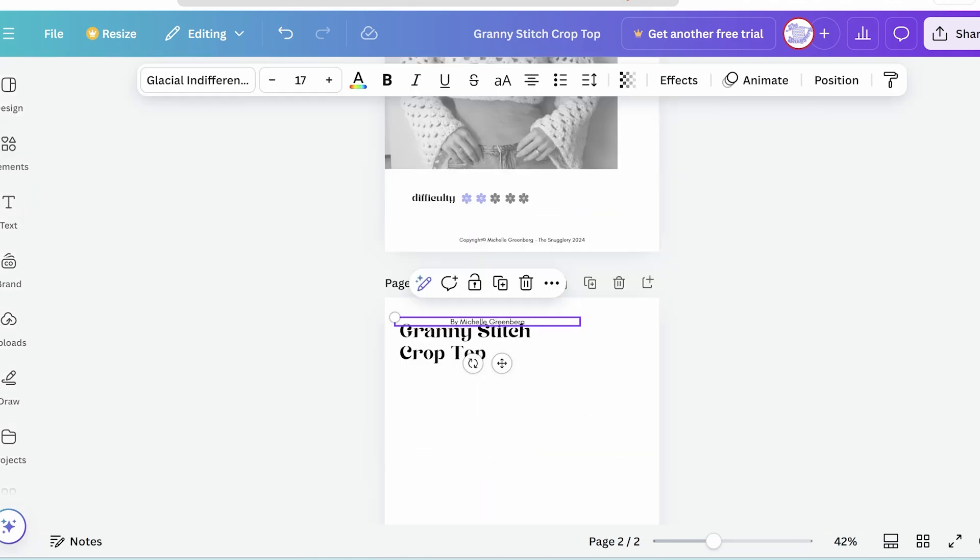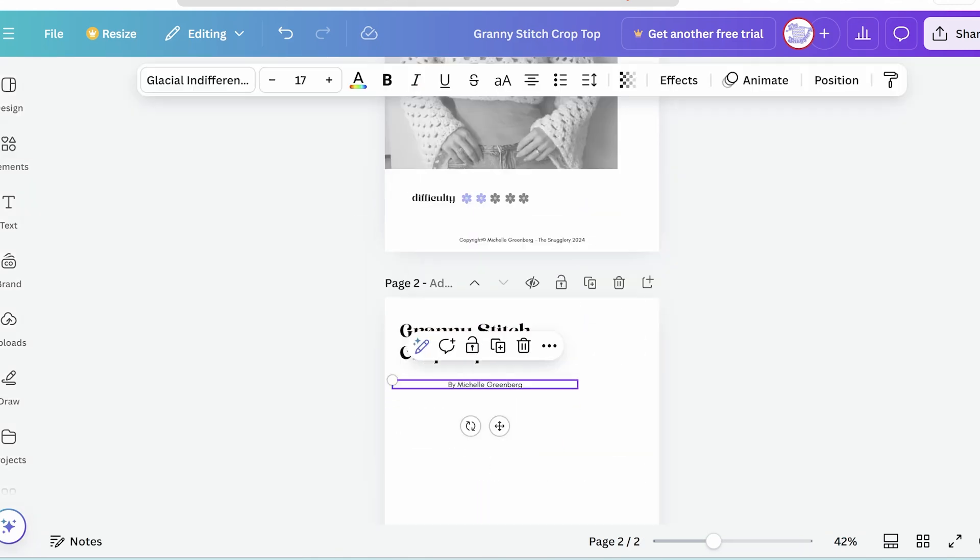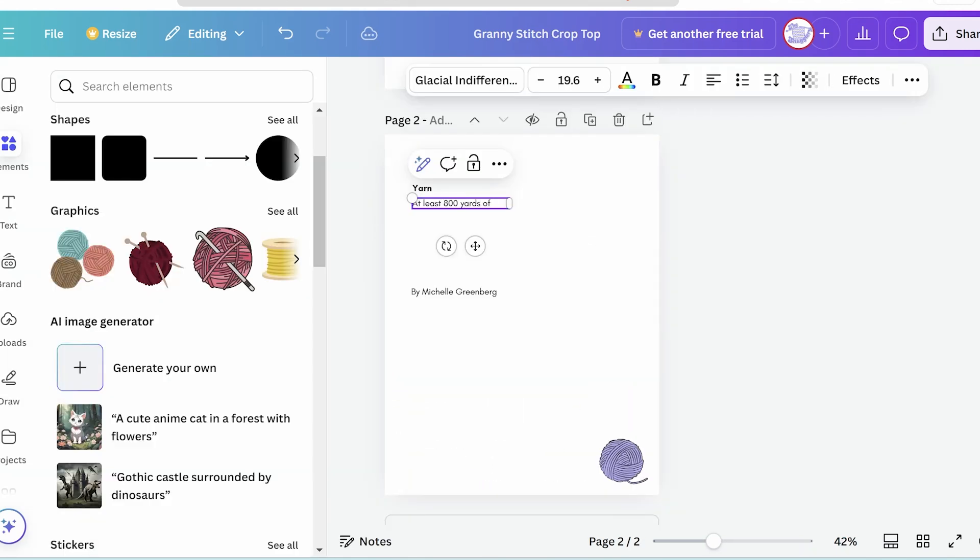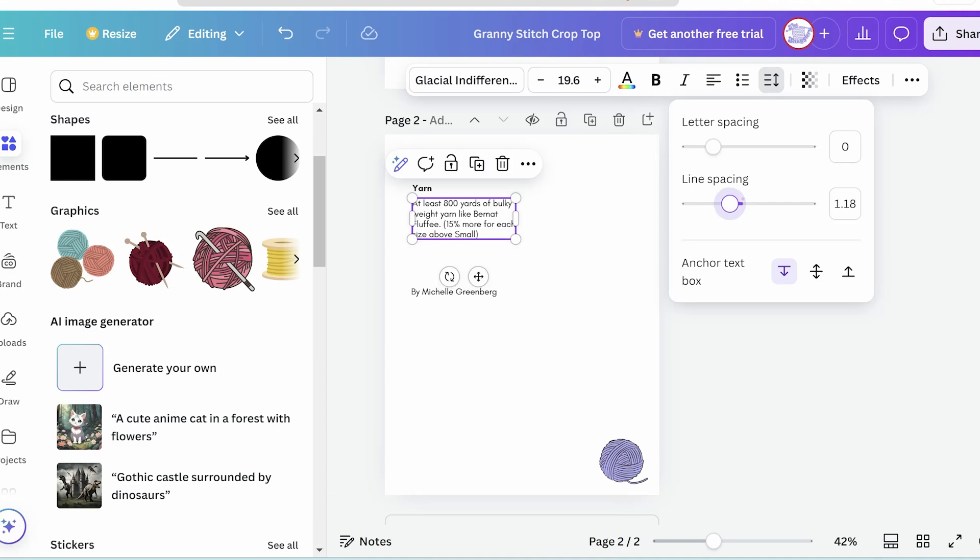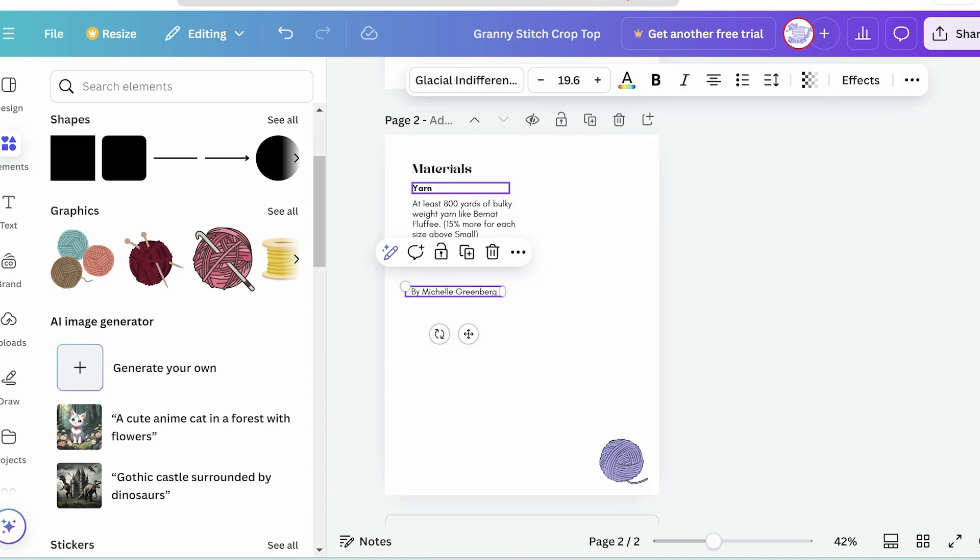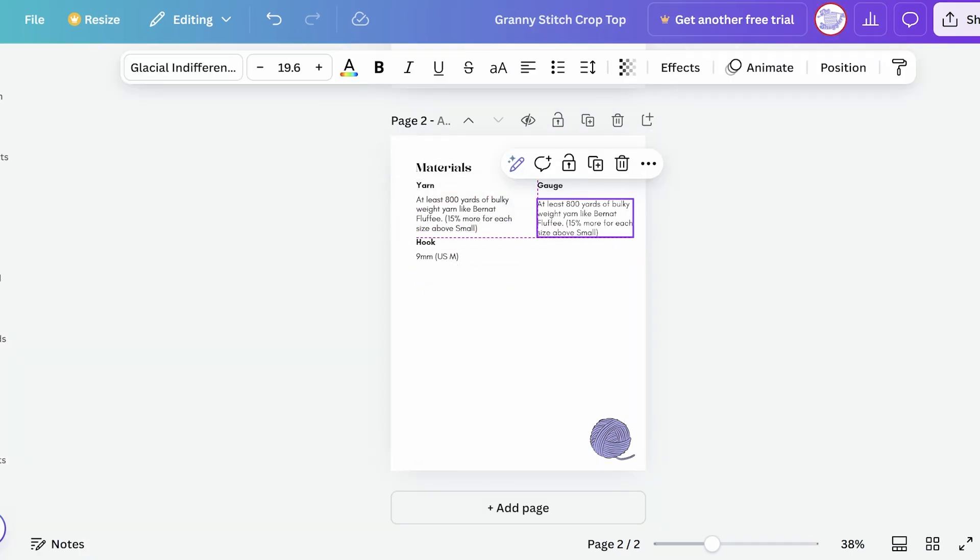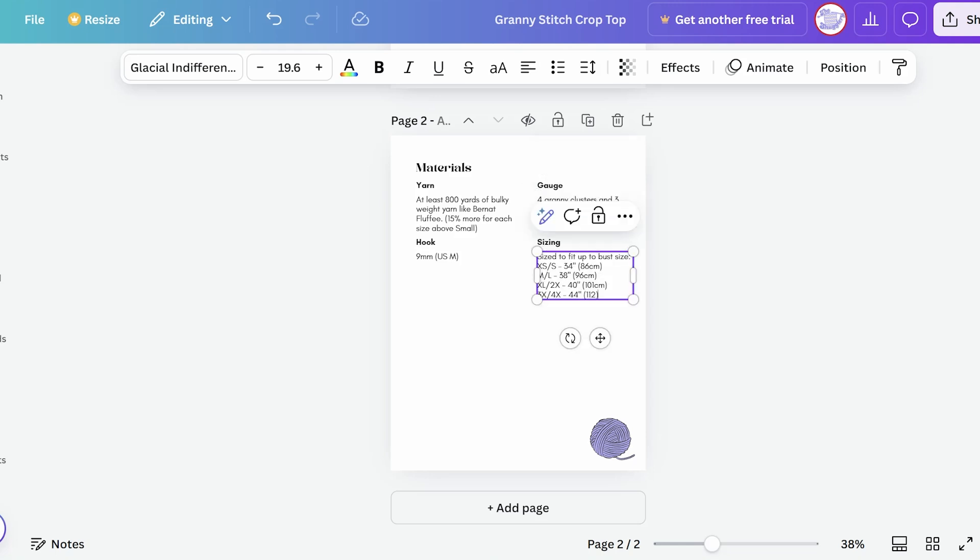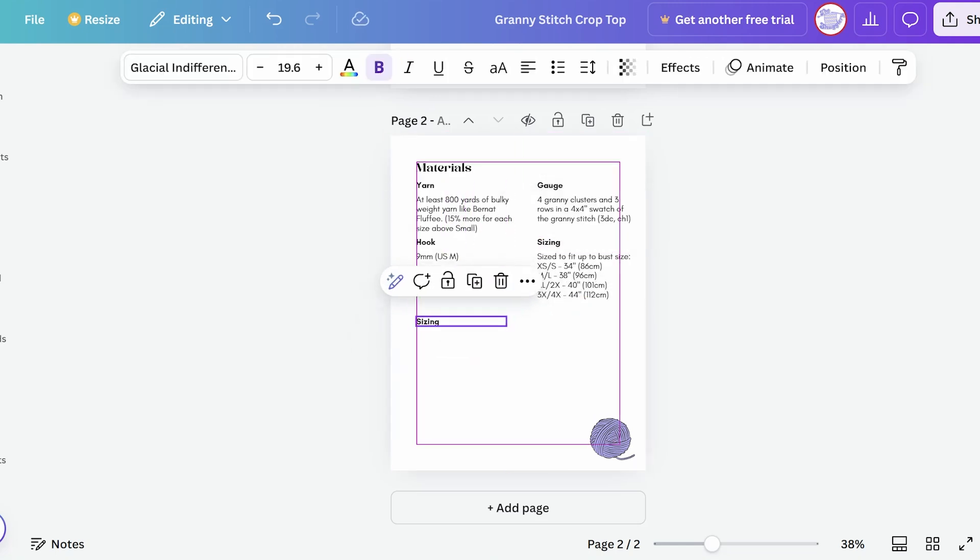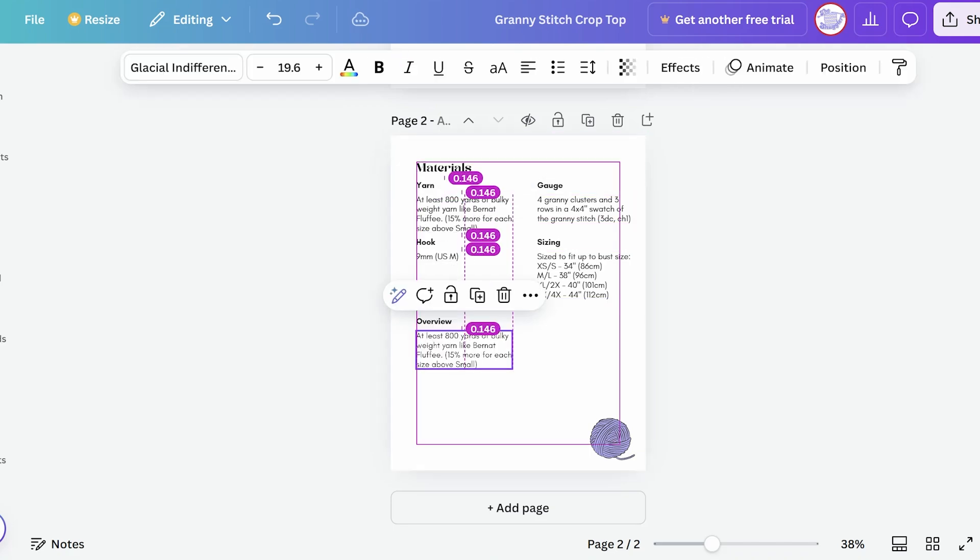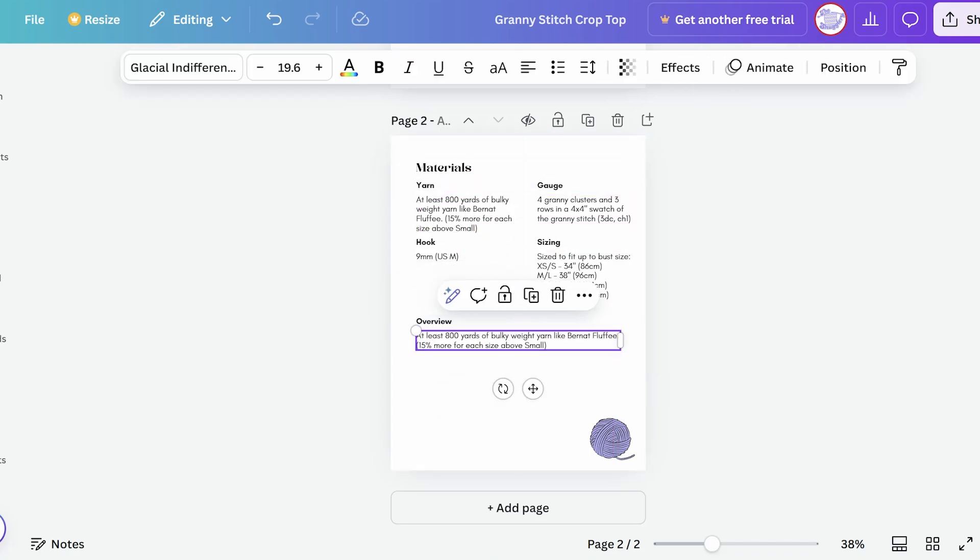And I'm continuing to grab Canva's little text and graphic elements using them in the next page, which is where I like to get all the contextual details out of the way. So we'll do materials and I'll put the yarn I use for the pattern and the hook size, along with gauge and sizing information. And then I like to do a little overview where I kind of write out in passive voice how the pattern is written, almost like an abstract for a scientific paper.